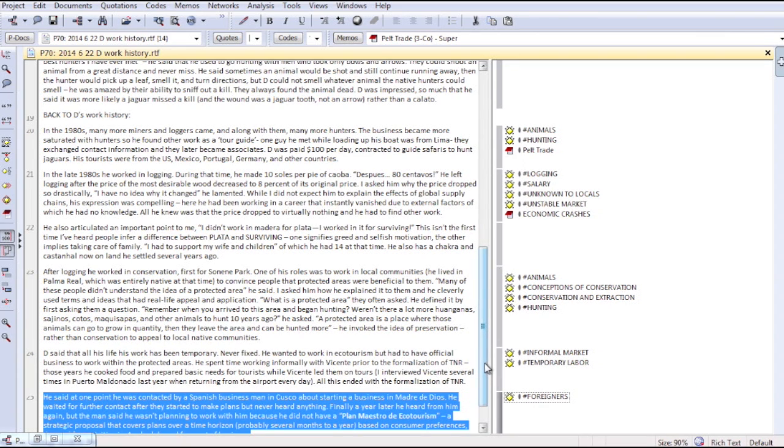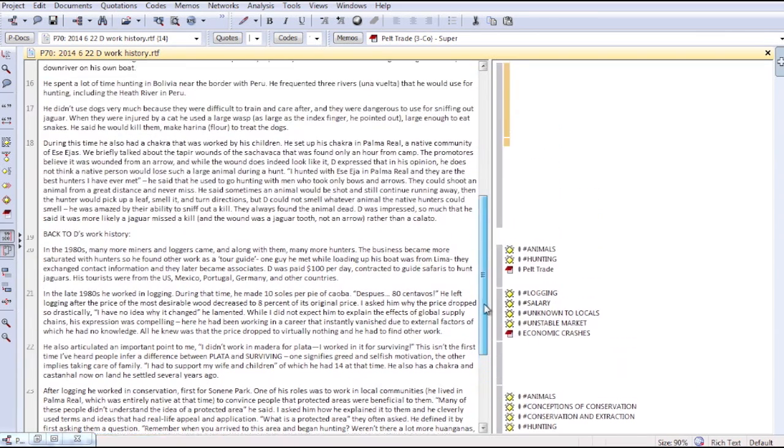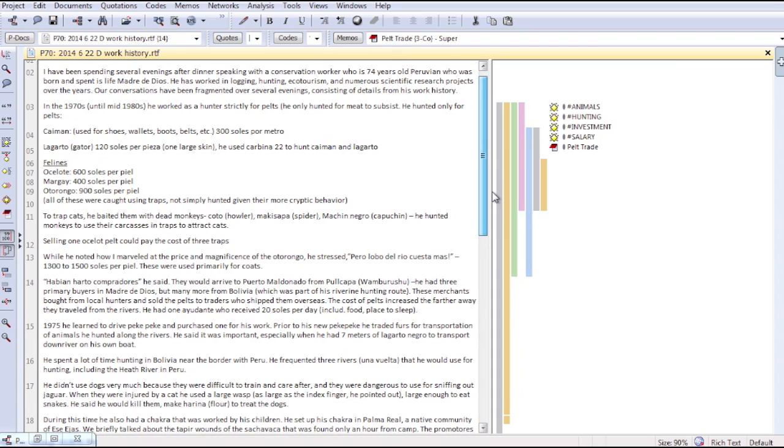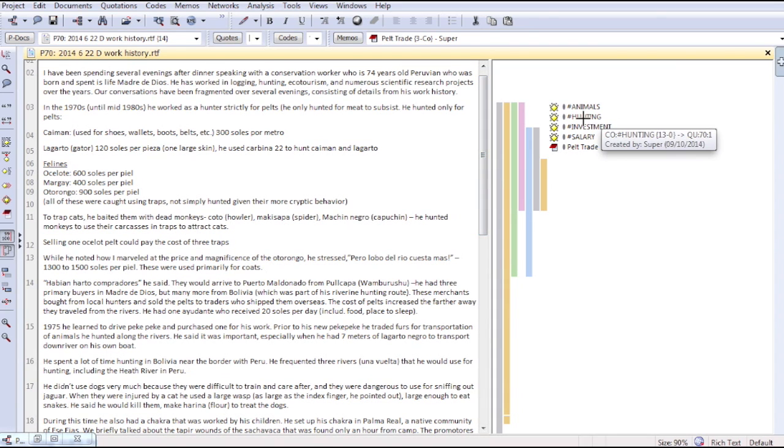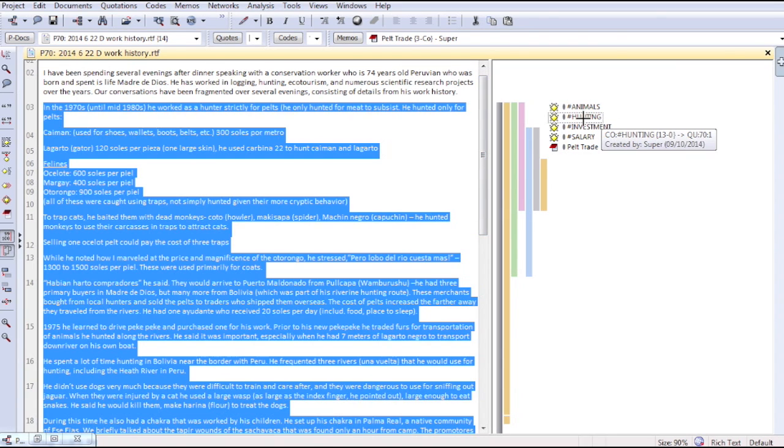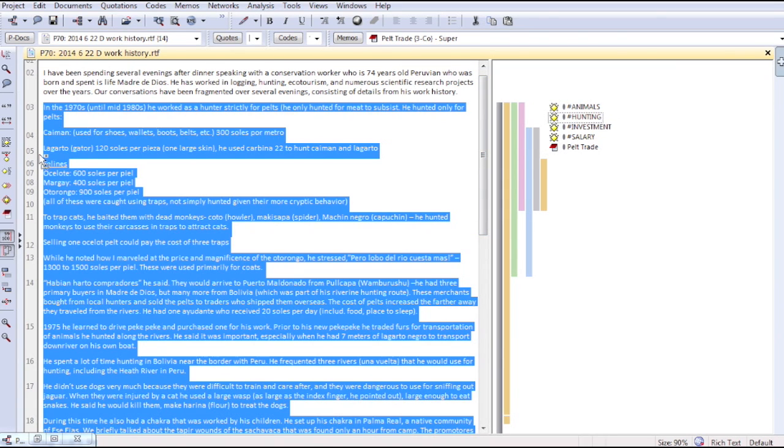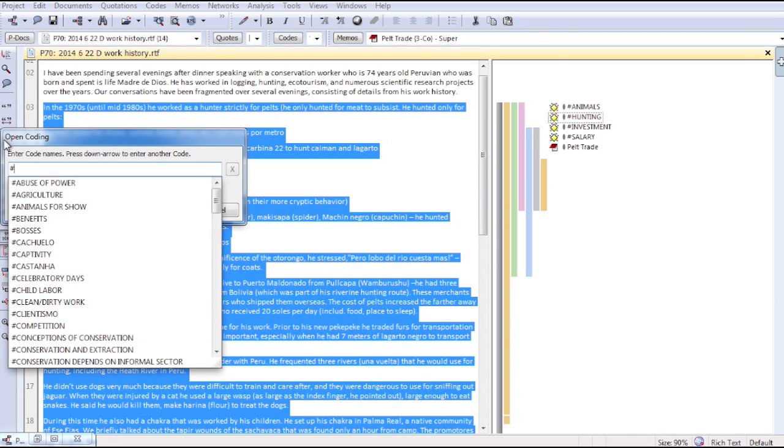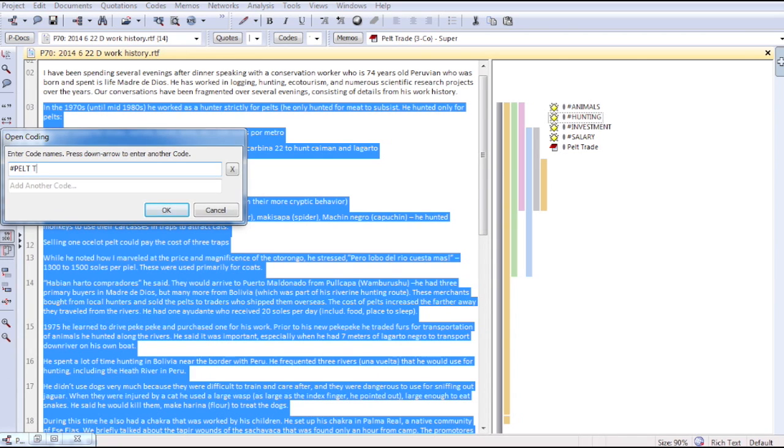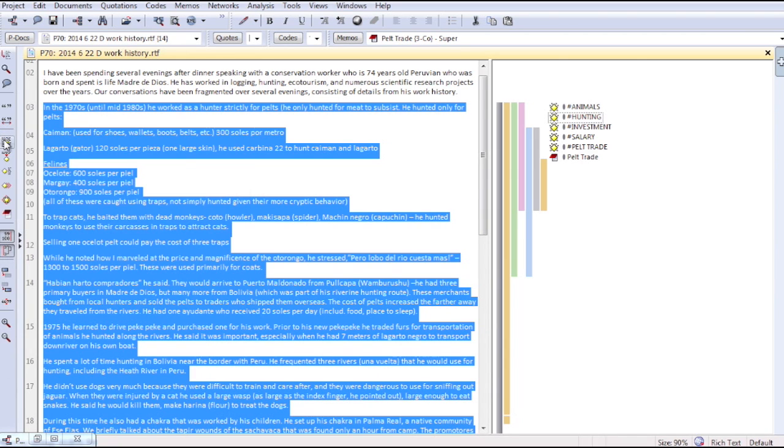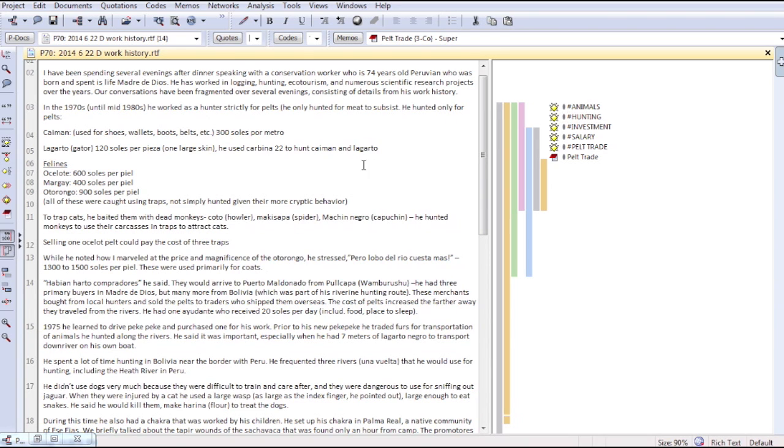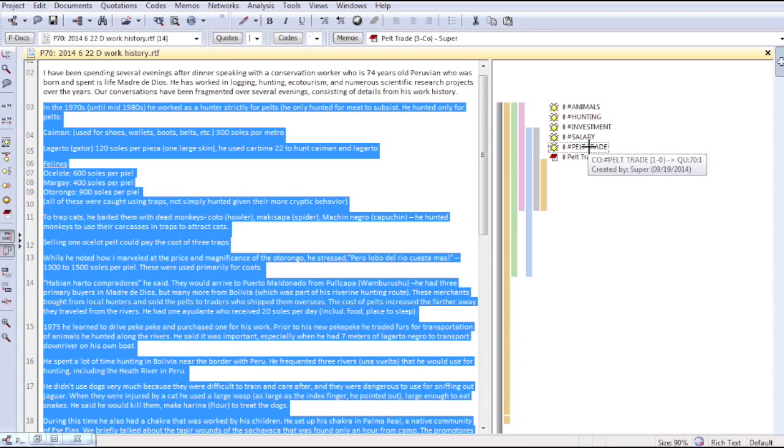As an example of this process, I'm going to create a new code. So the first thing I'll do is select some text. This is called a quote. This particular part of our conversation was based on selling pelt, so I will code this pelt trade. As you can see now, pelt trade appears on the right column with the rest of the codes.